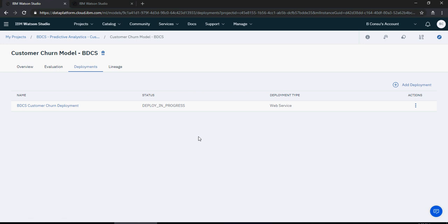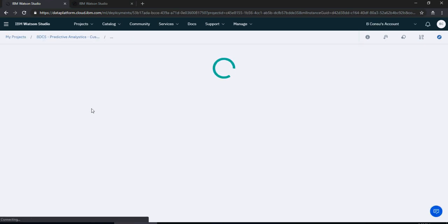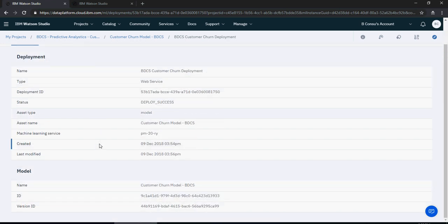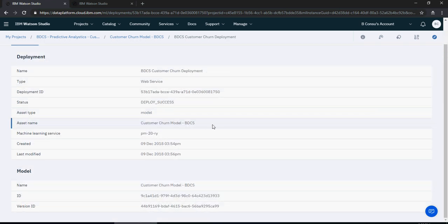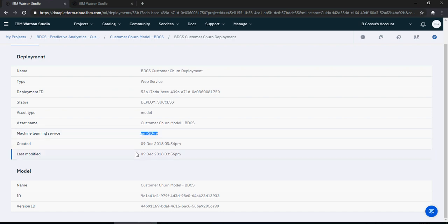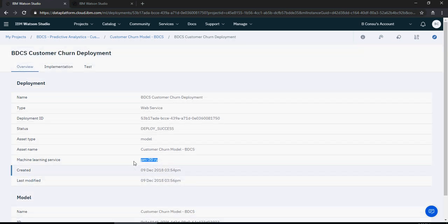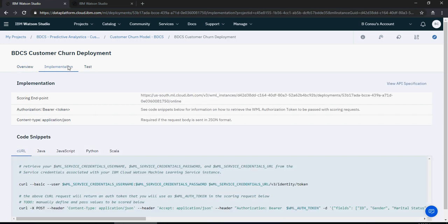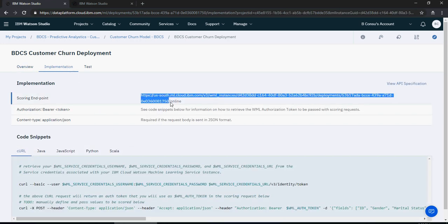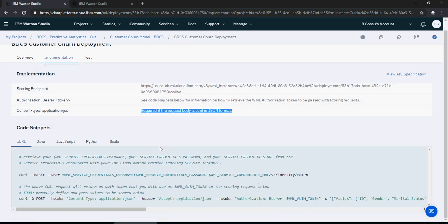Deployment is a success. Clicking on the BDCM churn deployment, you can see the model is deployed and it tells you the machine learning service from which it was deployed. Under implementation it gives you the endpoint URL, the authorization token, and the JSON format for Python — you can use these to build Python applications using Watson Machine Learning.